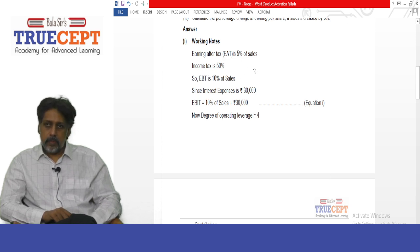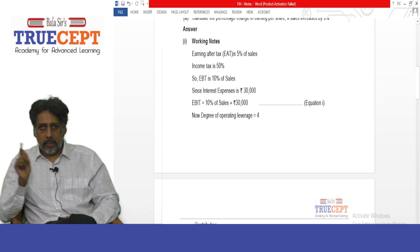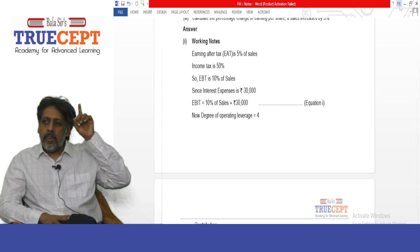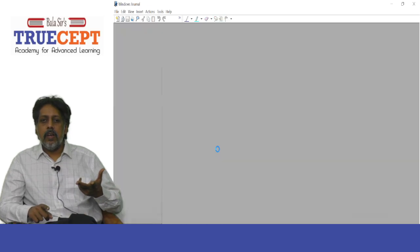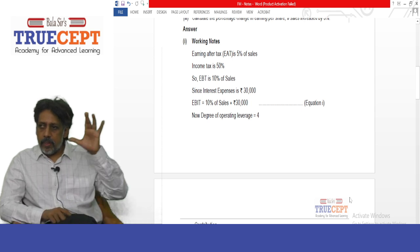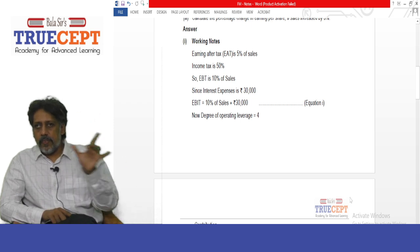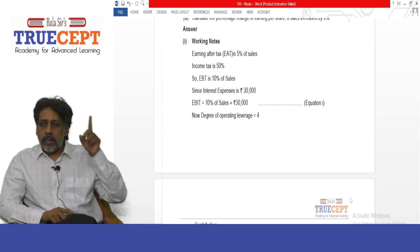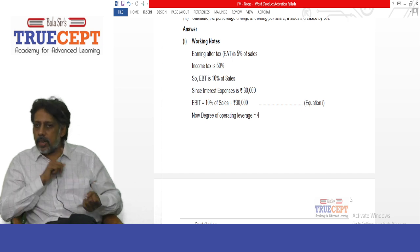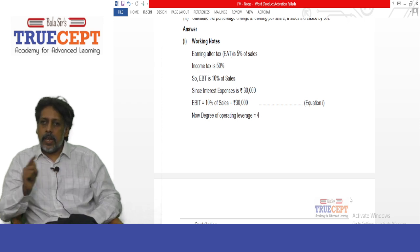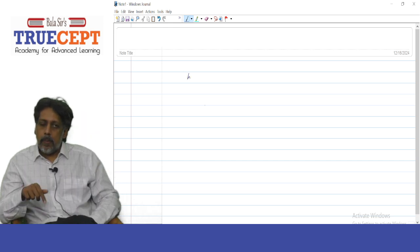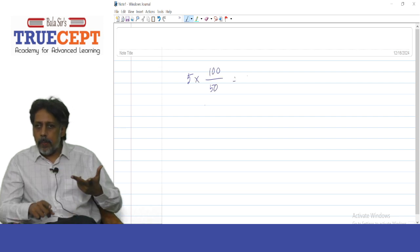Working: EAT is 5% of sales and income tax rate is 50%. Suppose EBT is rupees 100 — 50% tax is rupees 50, so EAT is the balance rupees 50. That means 5% represents 50, so what is 100? EBT is 10% on sales. The formula is: 5% × (100/50) = 10% on sales.